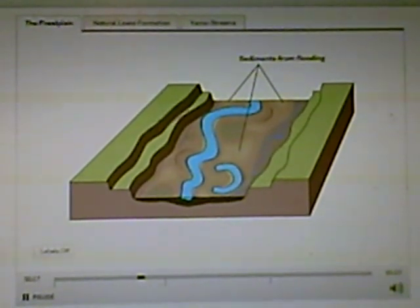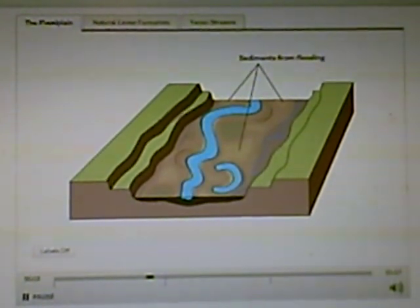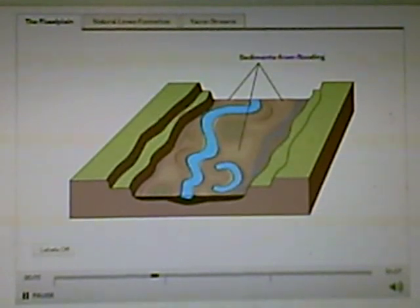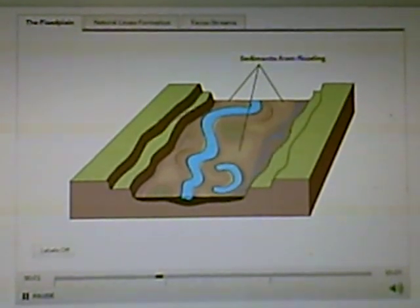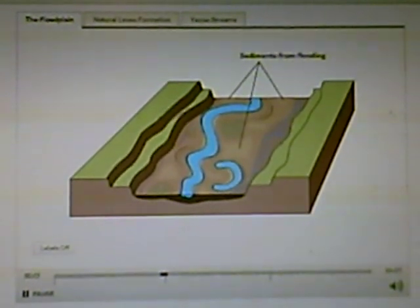After the floodwaters recede, notice that new deposits of alluvium have been left on the floodplain.